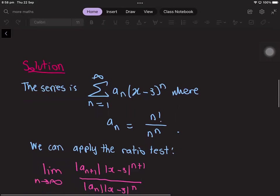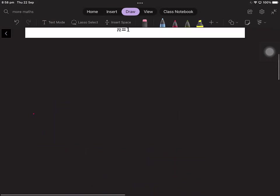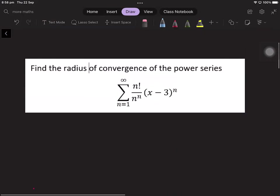We can write this series in the form: the sum from n equals 1 to infinity of a_n times x minus 3 to the power of n, where a_n is equal to n factorial over n to the power of n.